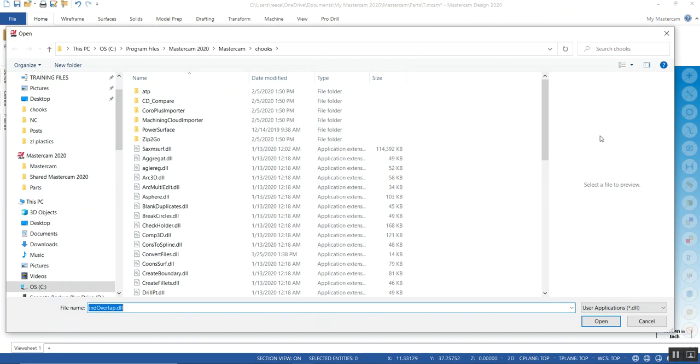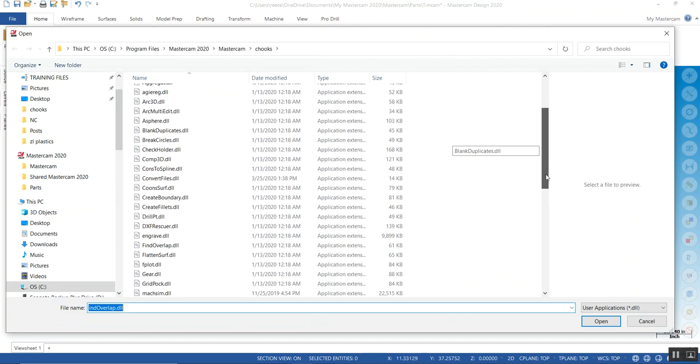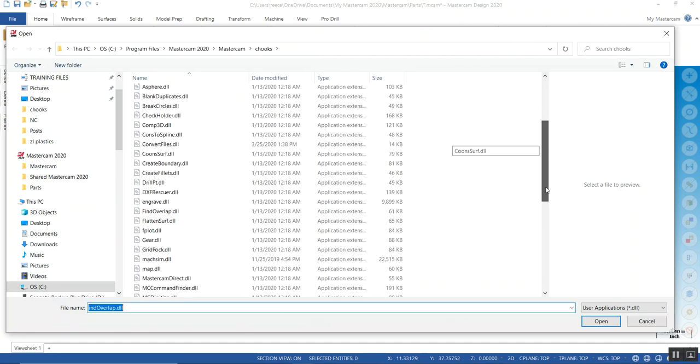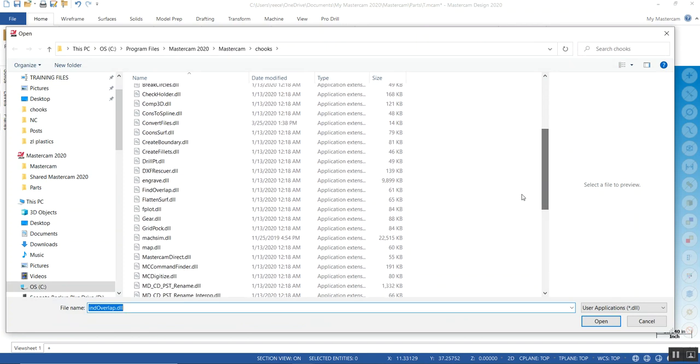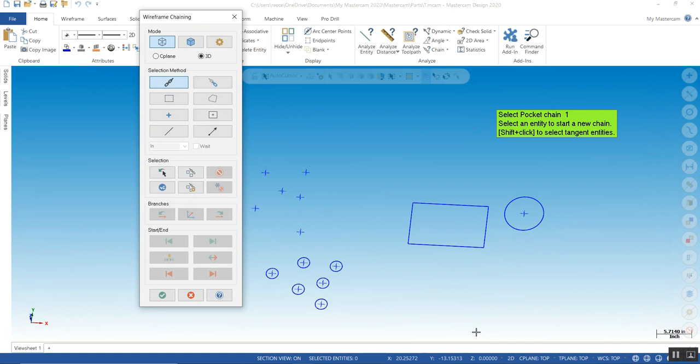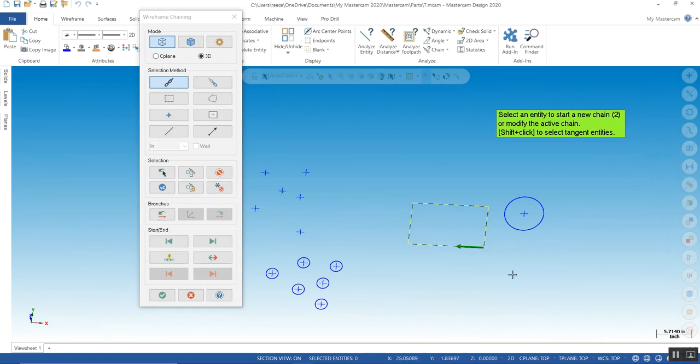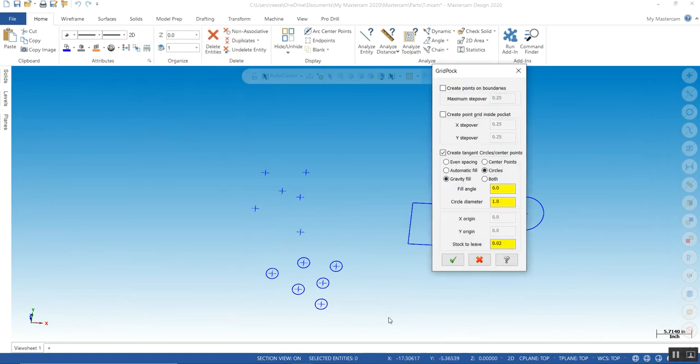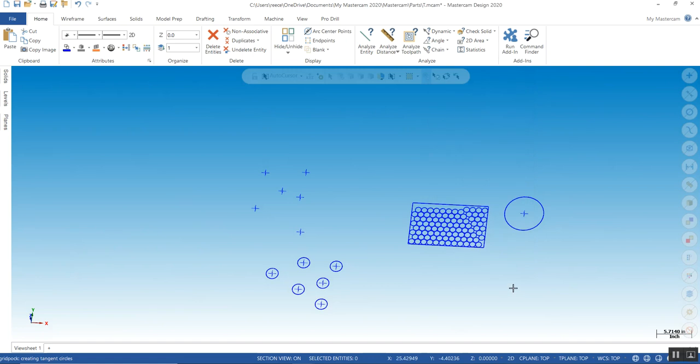Handy function. Now, we're back to our grid pocket. Now, I have no chaining issues. You can tell it to make circles. You want arcs and centers, center points and arcs, gravity fill, automatically, even spacing. Play around with this function.